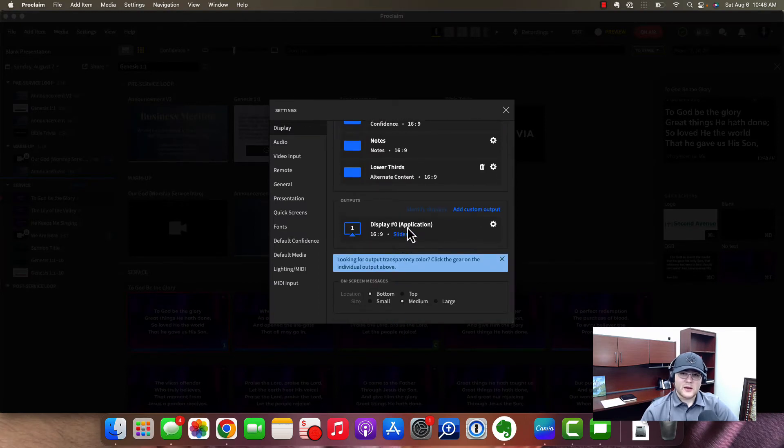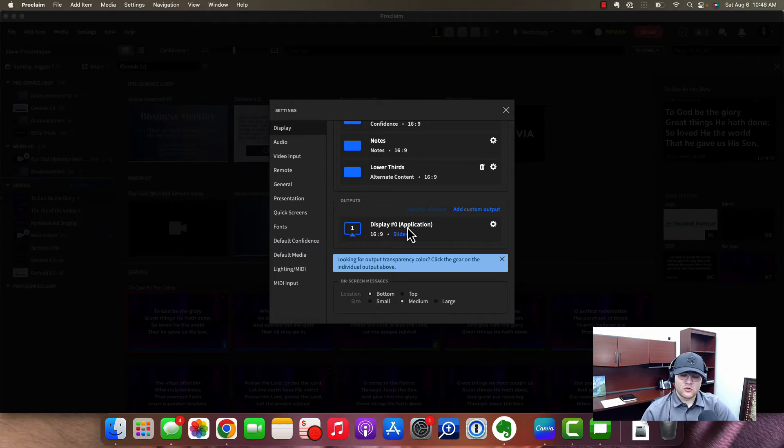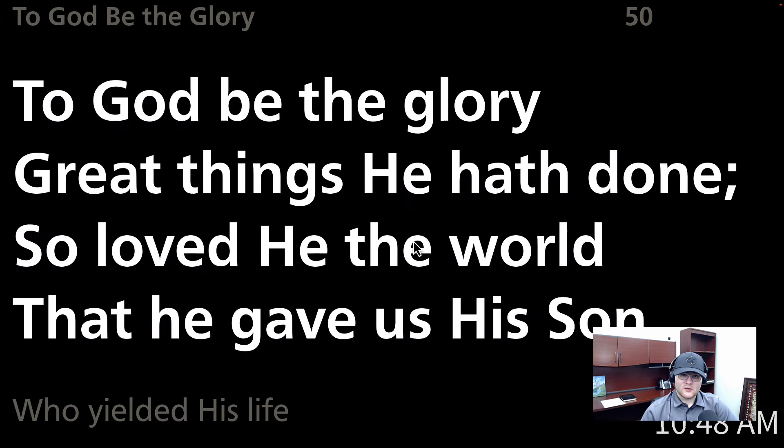and however many displays, however many outputs are connected to your machine, you'll see all of them here and you can select what you want them to be. So if I select confidence, now this output shows that confidence view right here.